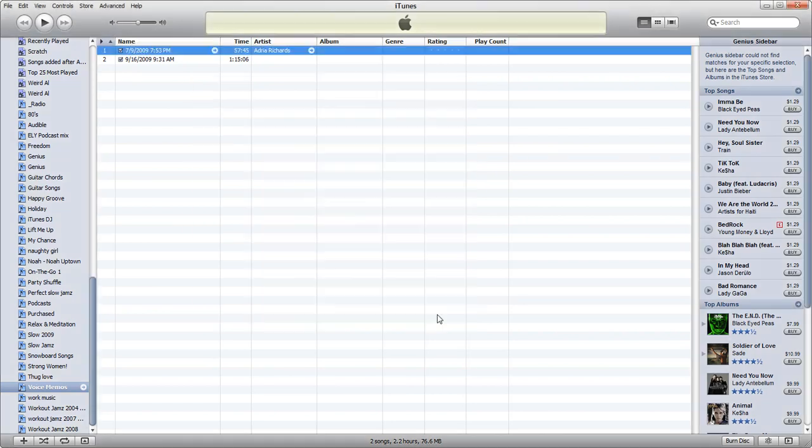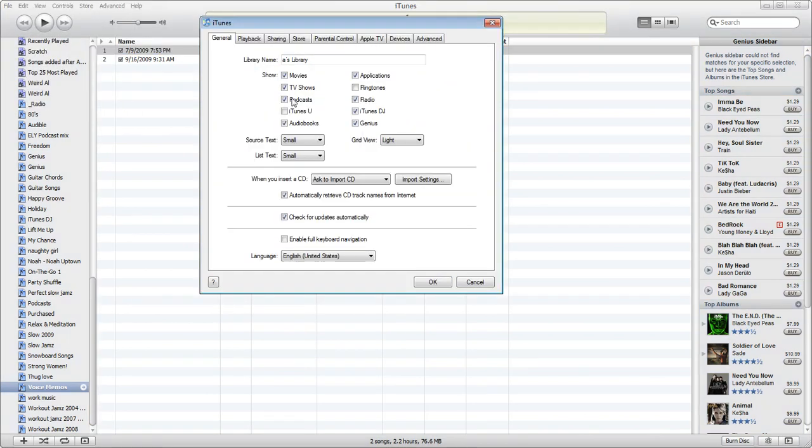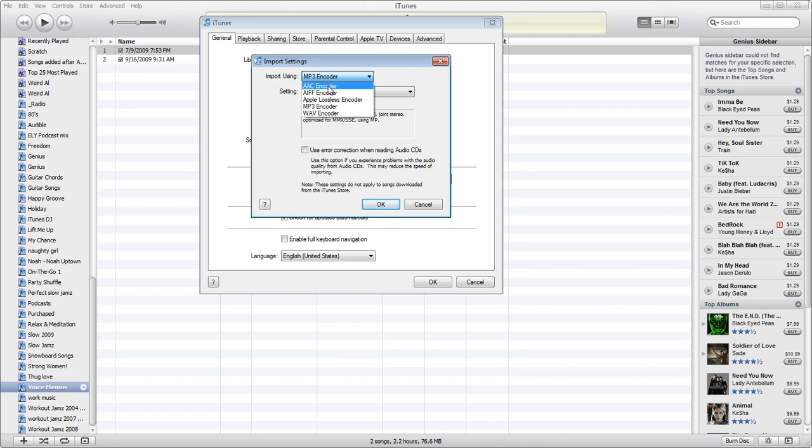So you have to go into your preferences and on the first tab general, you want to go to import settings and make sure that it's on MP3. That way when you bring stuff in it'll change it to MP3 versus AAC which is proprietary. So I already set to MP3, I'm good to go.